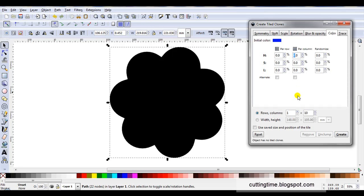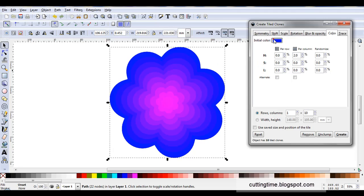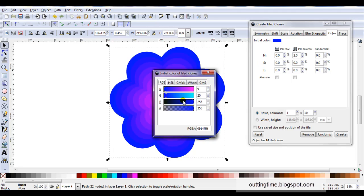Now if I make it a really small number say two then click on create I get a very subtle change in color. And if I don't like the blue I can just click on initial color and change it to something else.